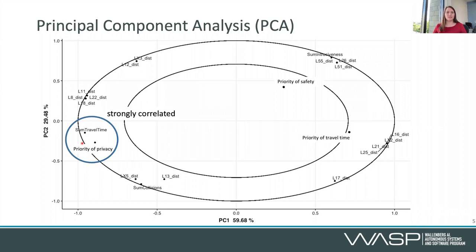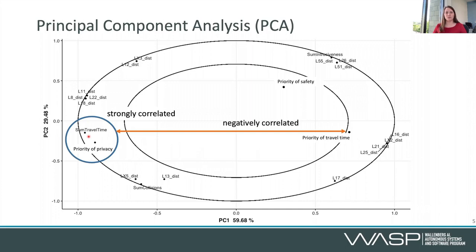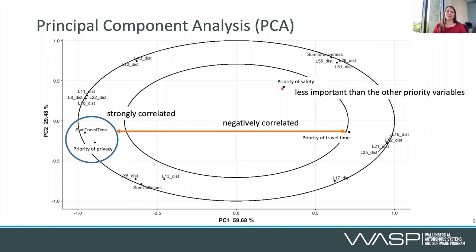The ones located close to each other in this plot are strongly correlated. So here we can see that if you have a high priority of privacy, your sum of travel time will also be high — which makes sense, because you might have to take a detour to avoid private locations. Similarly, we can see negative correlations: the priority of travel time is negatively correlated to the sum of travel time and the priority of privacy. We can also see that certain variables are more important than others — the ones between the inner circle and the outer circle are more important than those close to the center. The priority of safety is less important than the other priority variables, which shows us that the main trade-off we are concerned with here is between privacy and travel time. If I had just shown you those thousands of plans, you wouldn't have found out about these correlations and insights into what the important trade-offs are.